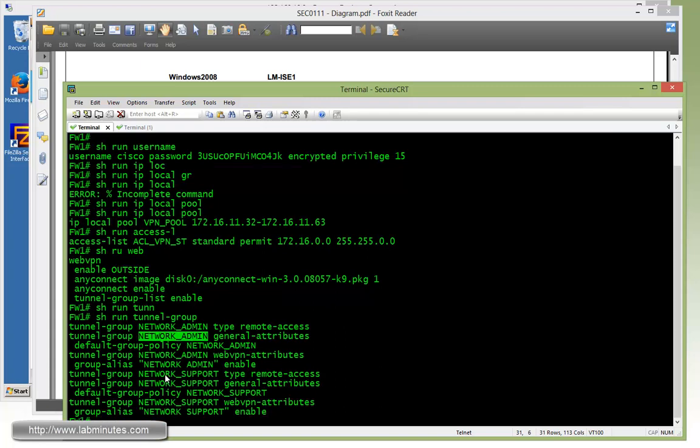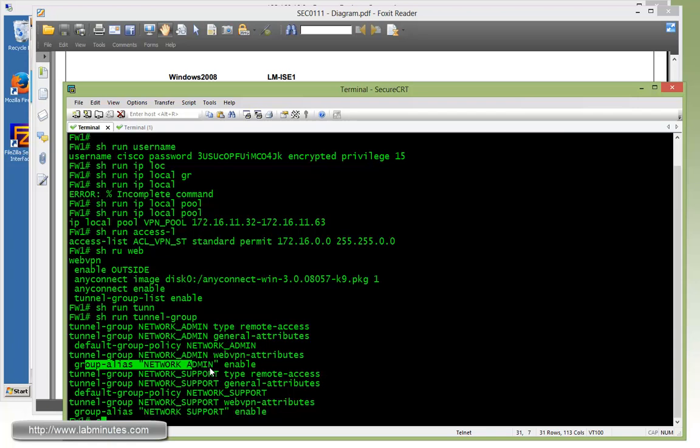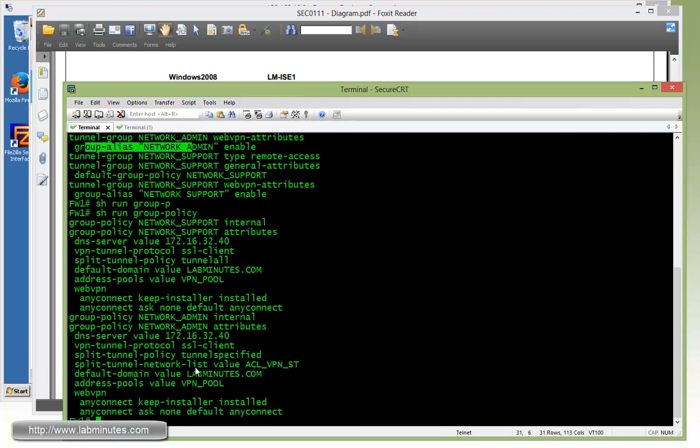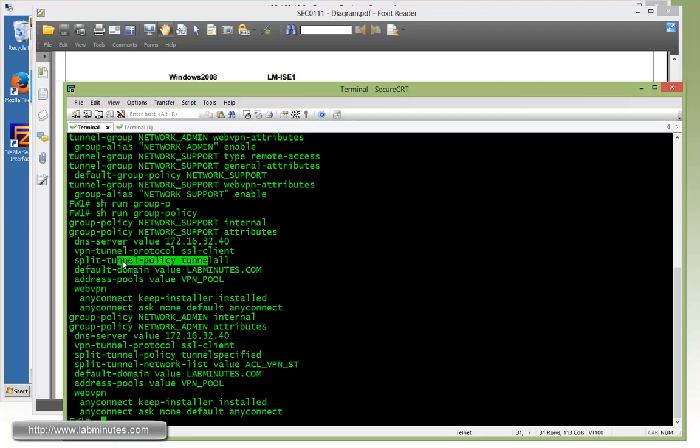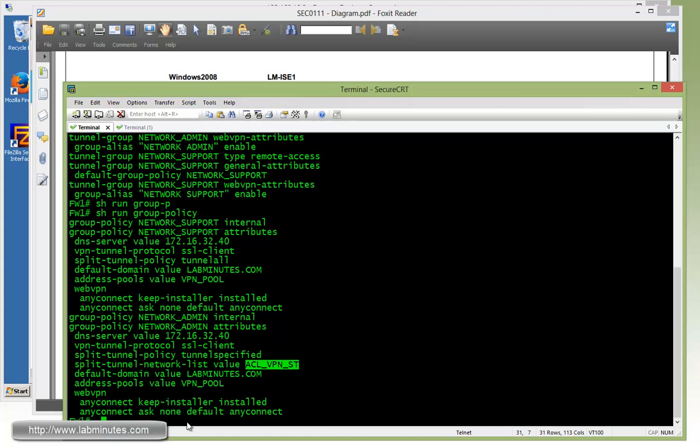And here we have a list of our tunnel groups that we're going to use initially. The first one is the network admin, and we also have the second group which is the network support. And you can see here it maps to the corresponding group policy as well. And each of these has a group alias for our group list. And if you look under our group policy, we have our network support that will be tunneling everything. And we also have a network admin group policy that has a split tunnel with the ACL that we just saw. And both of these groups also has the AnyConnect client enabled as the default type of VPN.